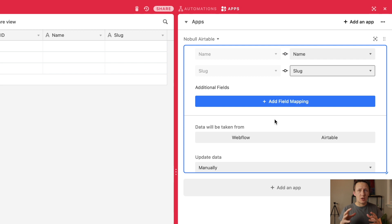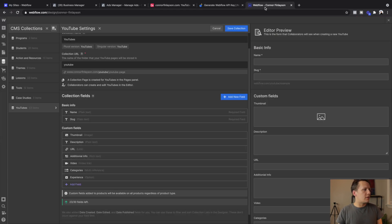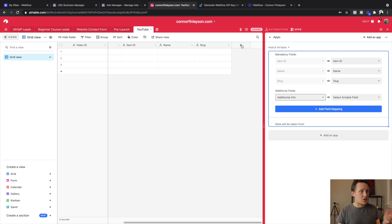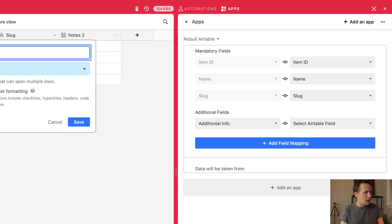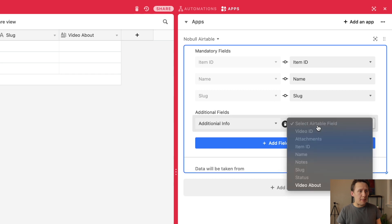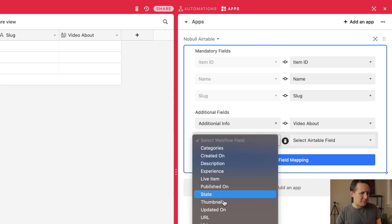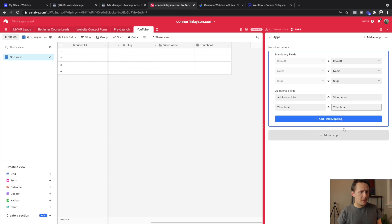Now we obviously want to add more than just those fields — we want to add things like images, bio, and all those types of things. So I'm going to start adding fields to map my Webflow collection to Airtable. First up is the additional info field, which is a rich text field, so inside Airtable I'll use a long text field with rich text enabled. I'm going to call this 'video about'. Once you add this field you can just map it — it's available right there. The next field I want to map is the thumbnail, which is an image, so I'll use an attachment field and map that as well.